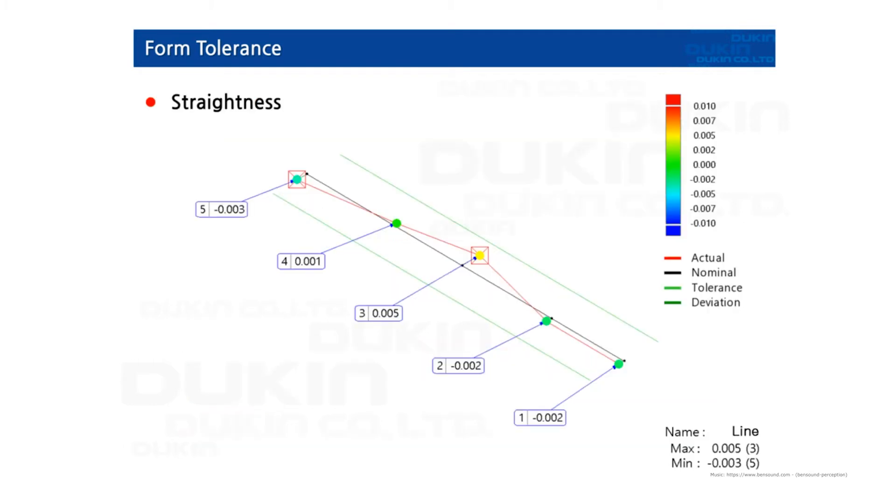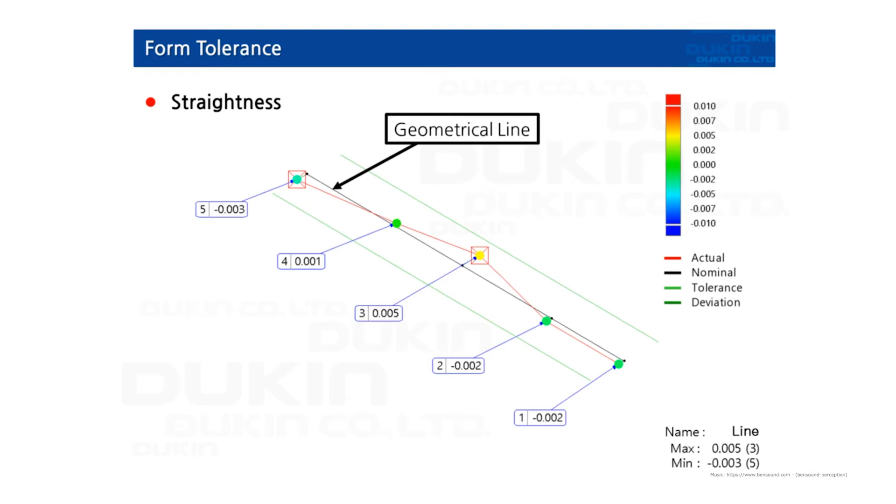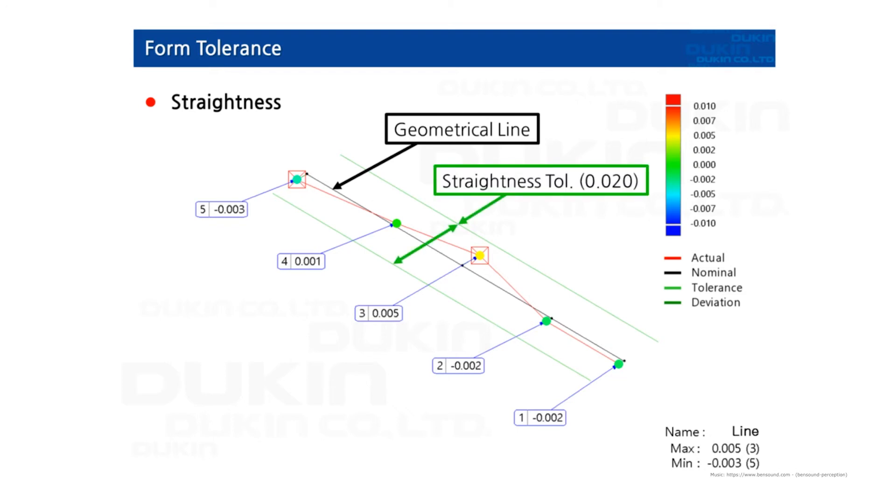The first example: straightness. There is this geometrical line which was calculated by least square method with these five points. So the geometrical line works as a nominal reference. And all those five points have deviation from that line. And there are maximum deviation and minimum deviation among those points. And the absolute sum of maximum deviation and minimum deviation would be the actual value of straightness of this line. But there is this tolerance range as you can see. So as long as within the tolerance range, this line's straightness is in the allowable variation.